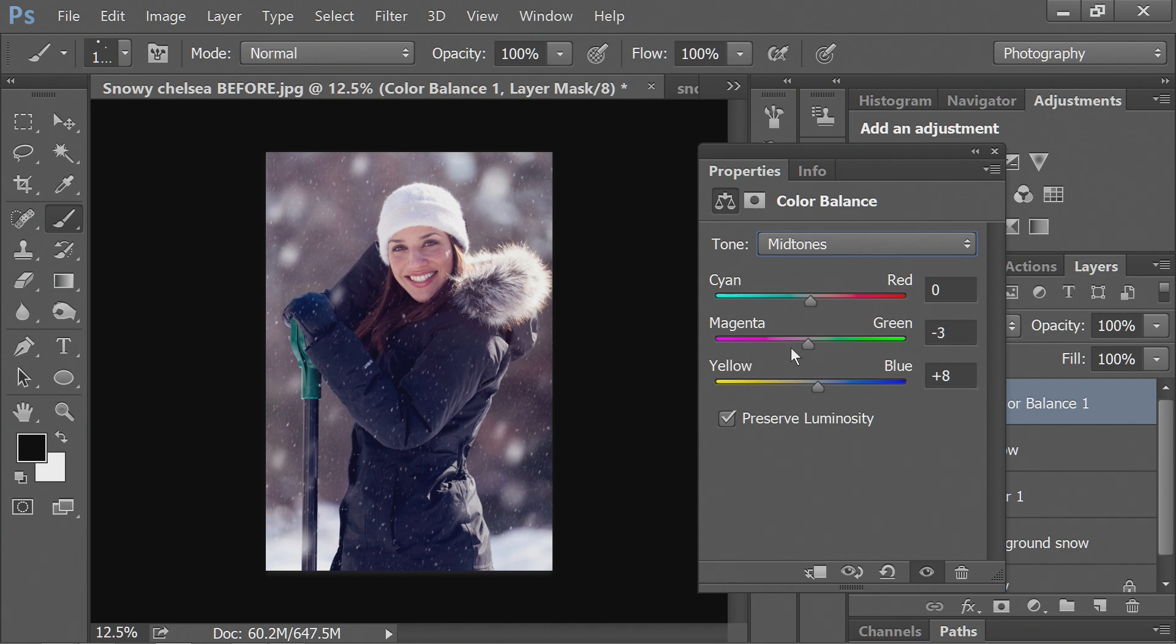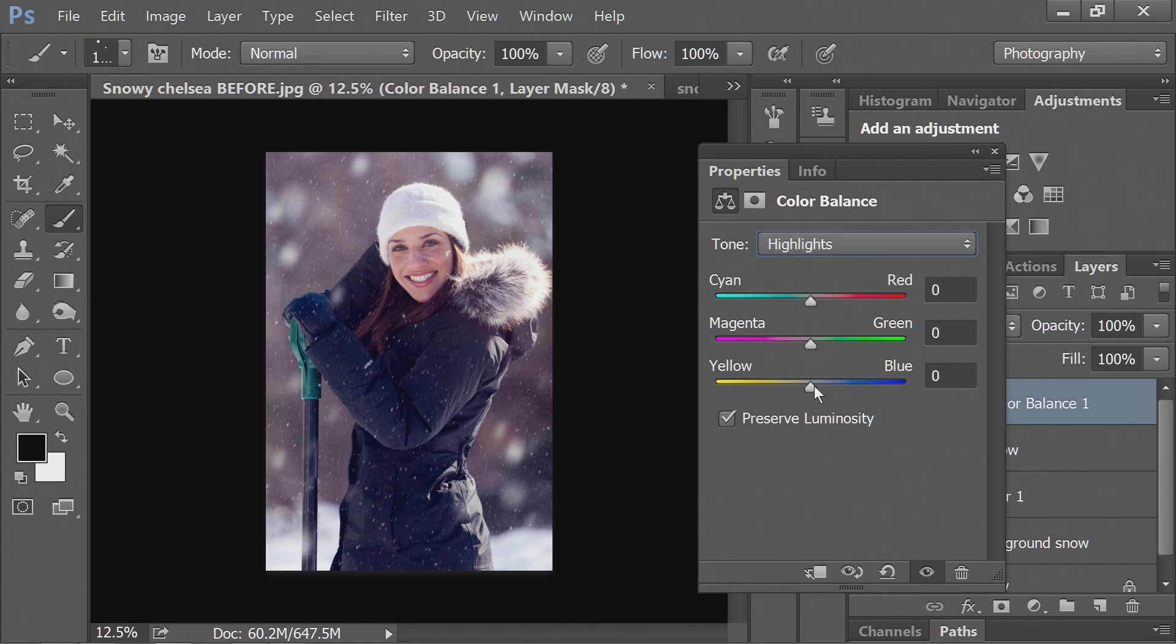And then we'll take the midtones, and we'll cool those off as well. Just a little bit towards the magenta, and then the highlights, you guessed it, we'll also cool those.